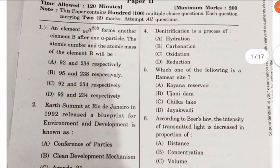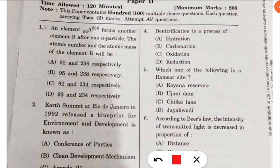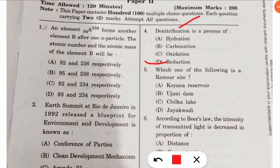The fourth question: denitrification is a process of what? You may want to hold your mobile in horizontal mode for clarity. Denitrification is a process of reduction. You should know this as a very important step in the nitrogen cycle.